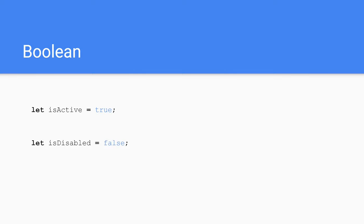Boolean. In computer science, Boolean is a data type that has one of two possible values, usually denoted true or false.